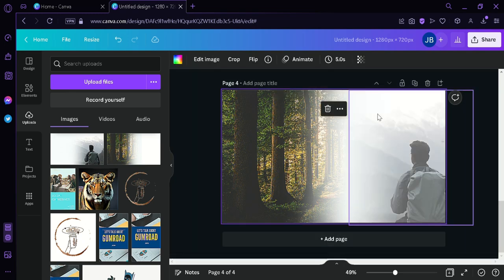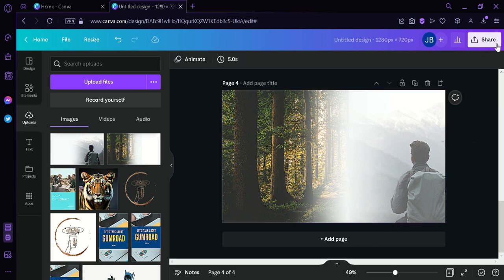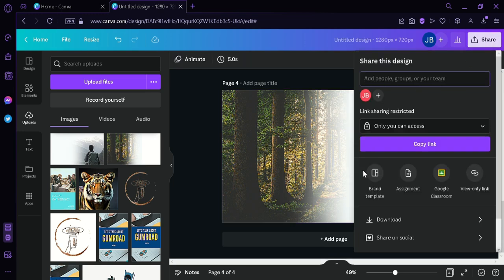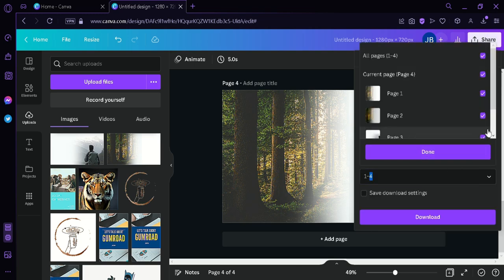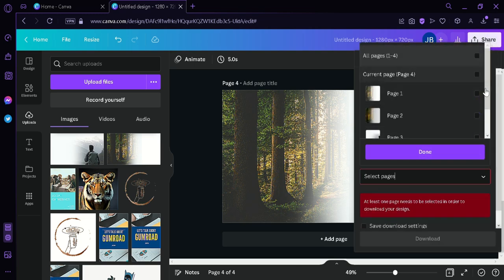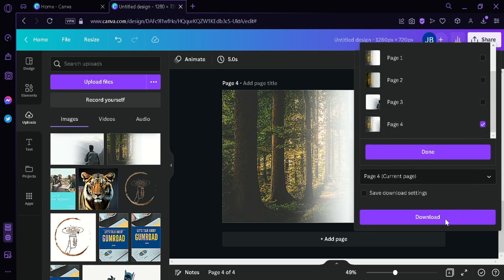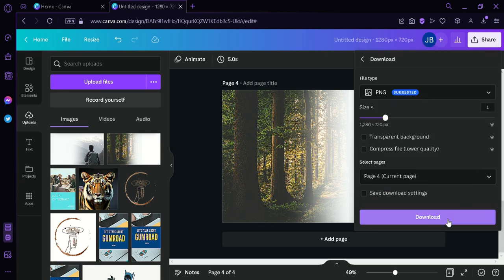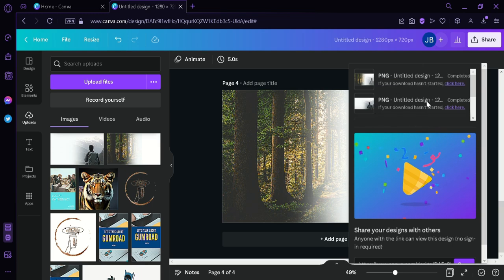As you can see, the blending looks very clean. What we're going to do next is download that specific image only — which is the fourth image. Click on Download and wait for it to finish downloading.